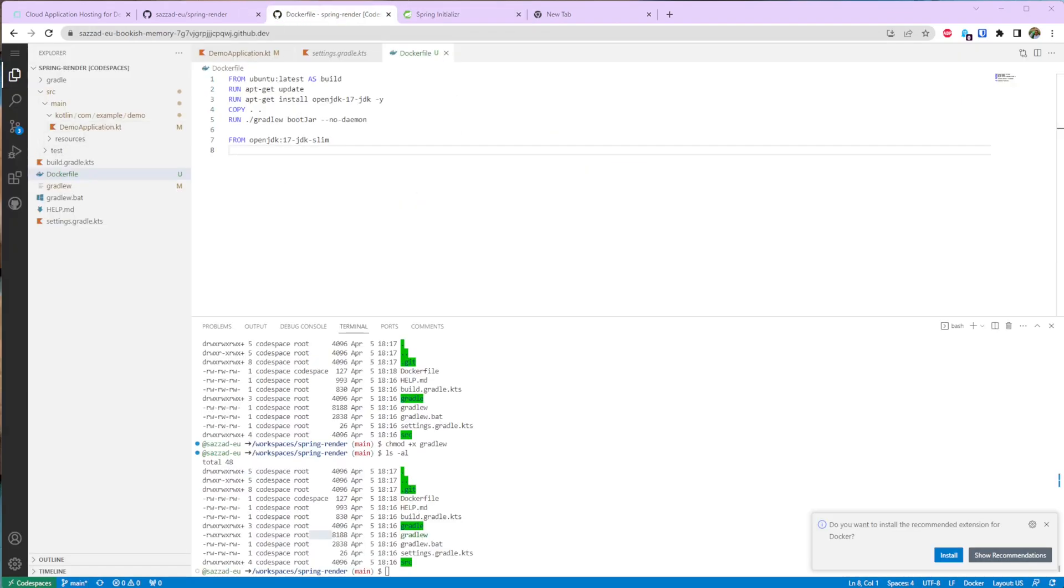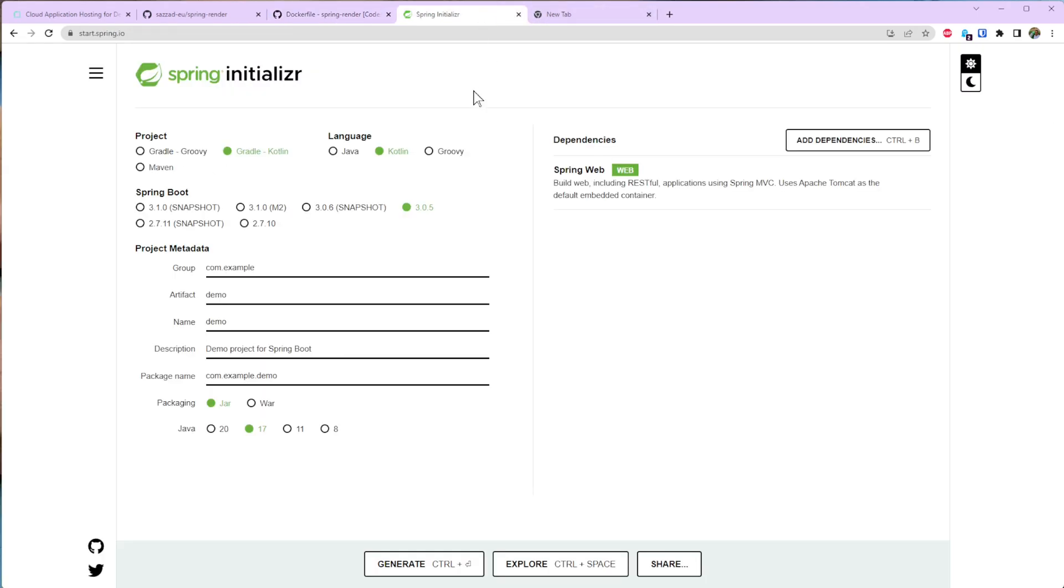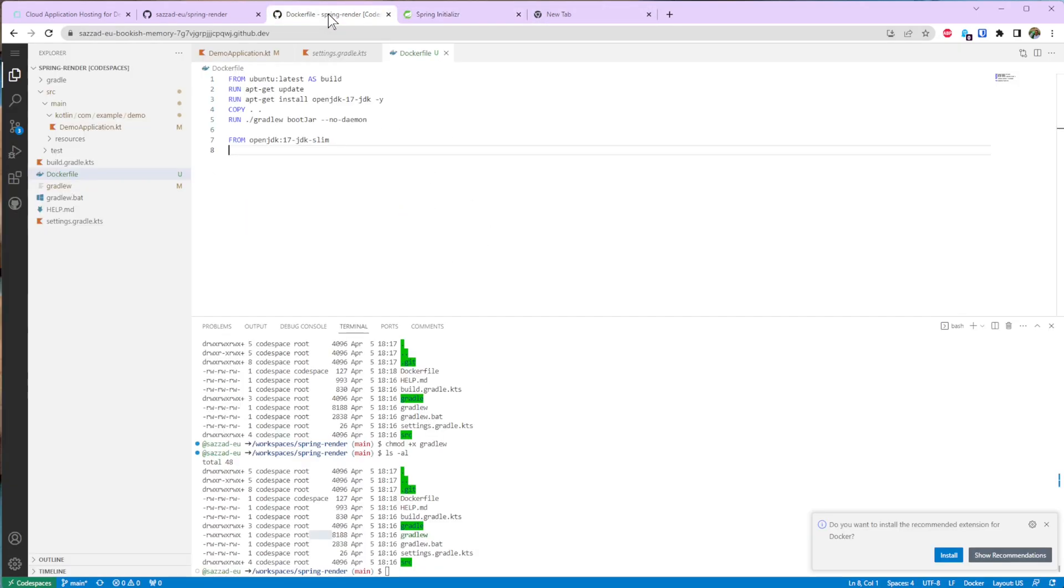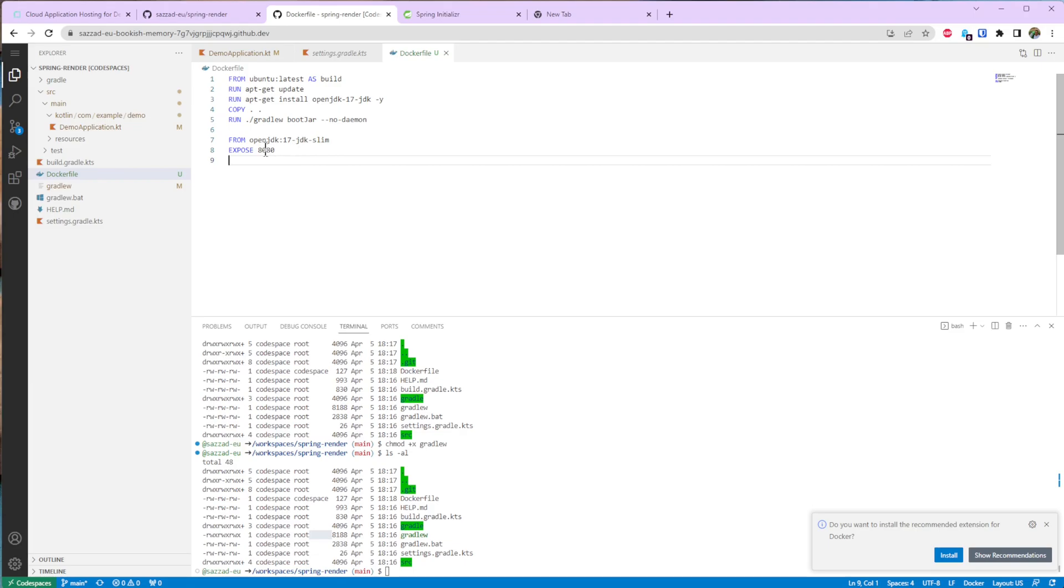By default the Spring Boot application when you create an application from here runs on port 8080. But you can definitely change it from the application YML. Anyway this is why I'm exposing port 8080.